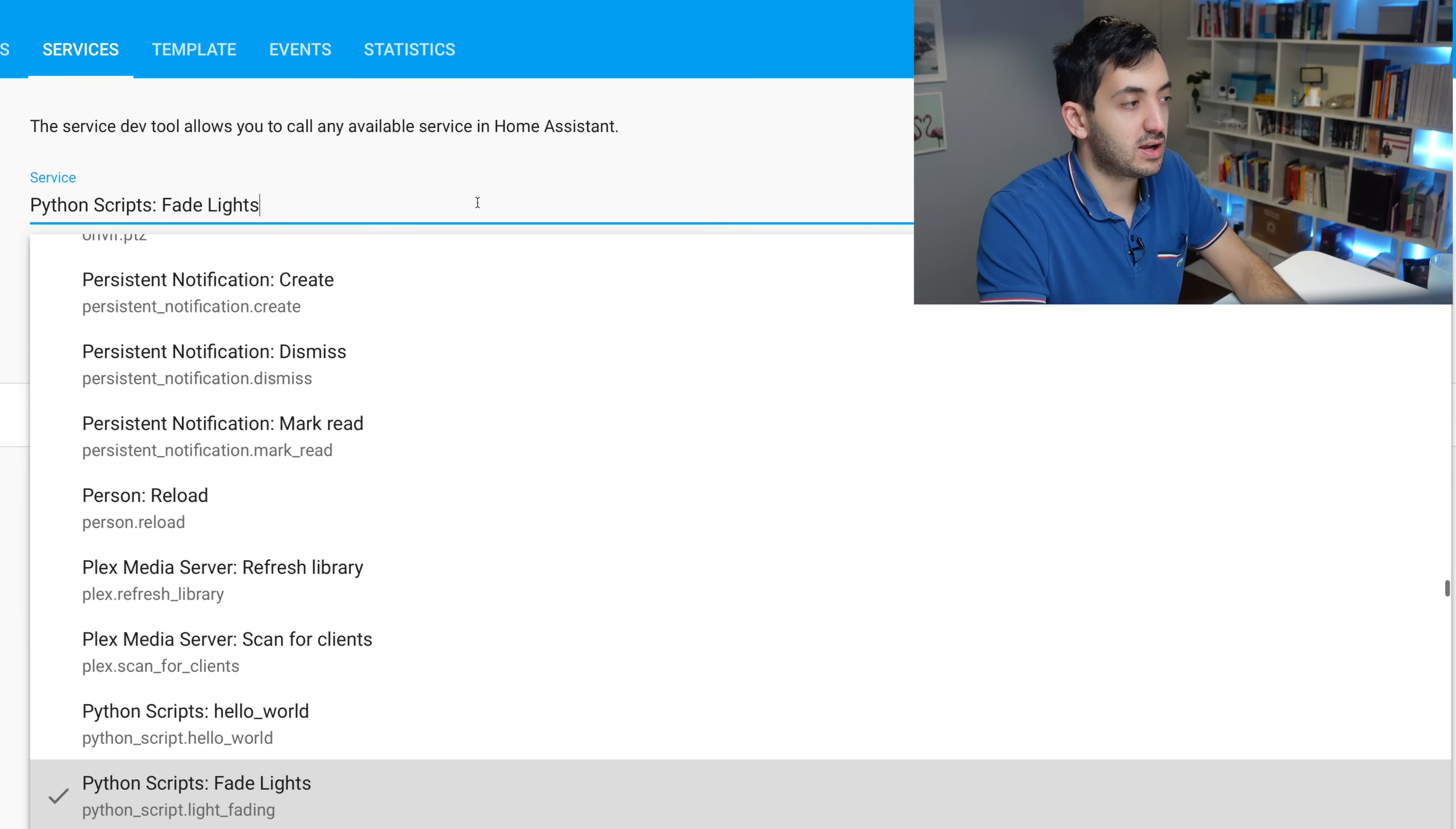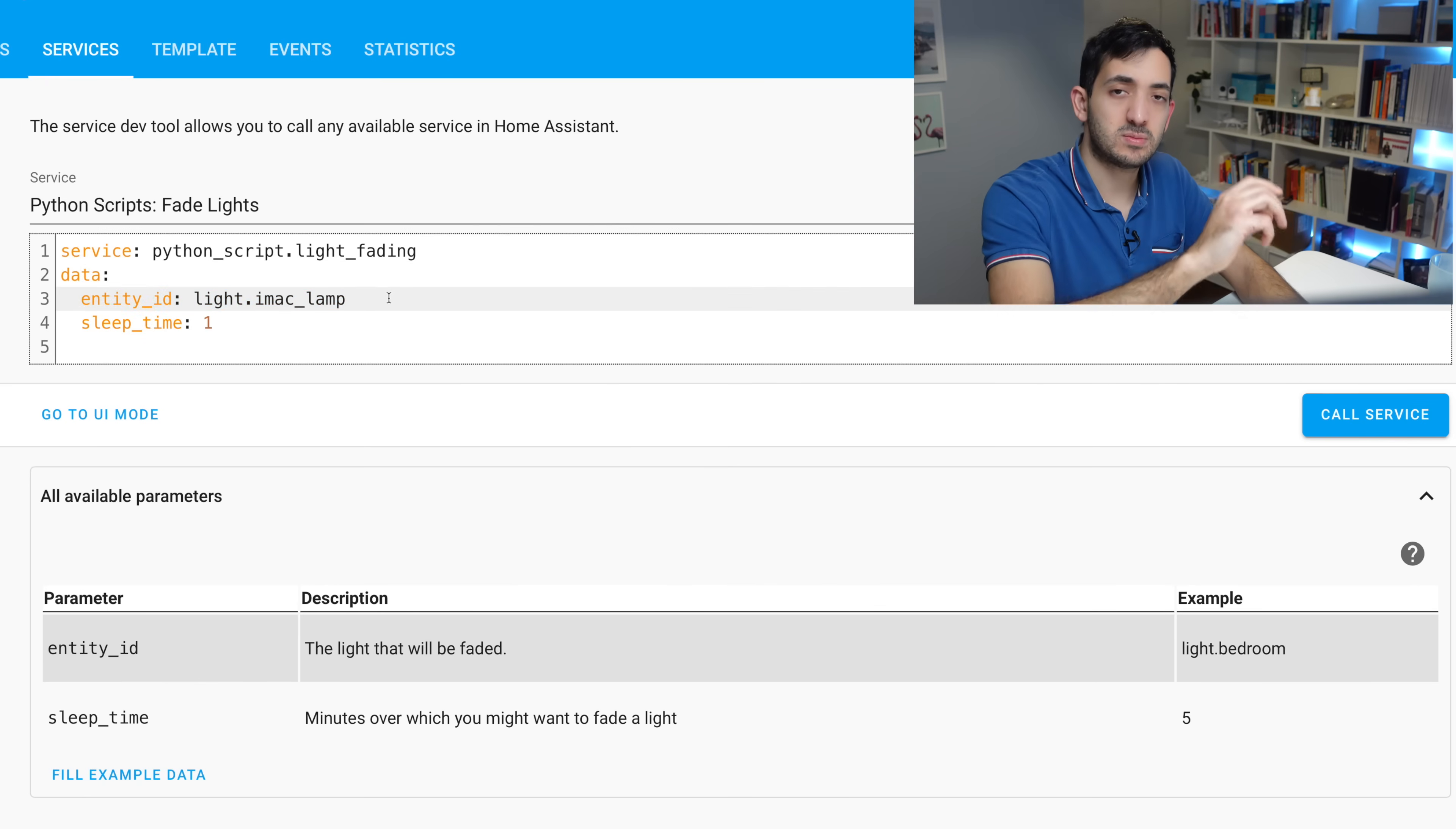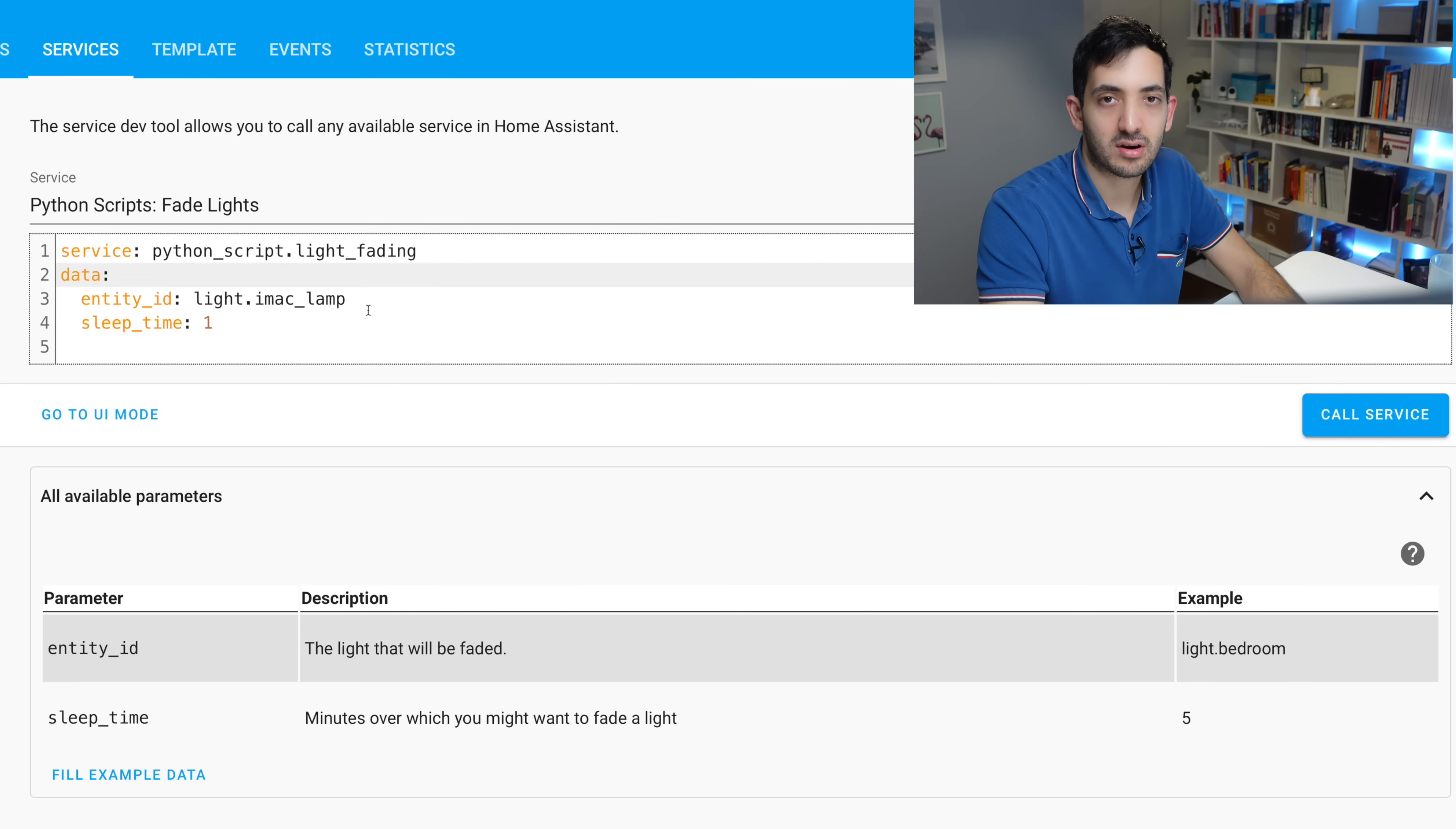So you should be able to find now, once you restarted Home Assistant, under python_scripts, all of your Python scripts that you've been creating. So if you've been creating the light_fading like I have, you'll find it here. You can find that the code is very similar to any other services that you've actually ever used. Entity ID, I'm always picking the lamp that's in this room. Sleep time equals one. And you can see at the bottom here, all the available parameters. And this is exactly what we did in the services.yaml. It's actually coming through at the bottom. And you can actually use filled example data. This is really, really awesome. Where you can actually get a lot of information out of it and make it really look like if it was any other service.